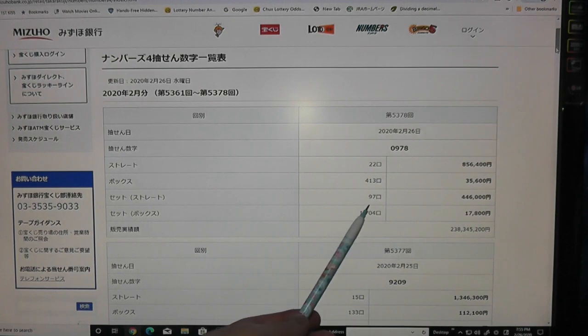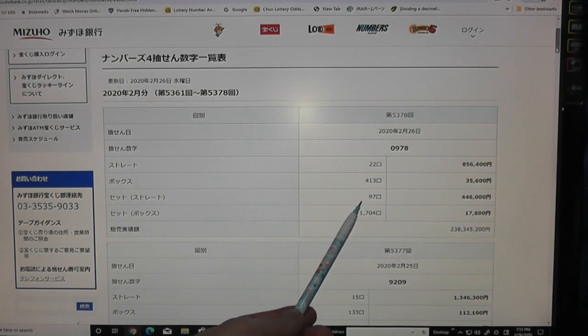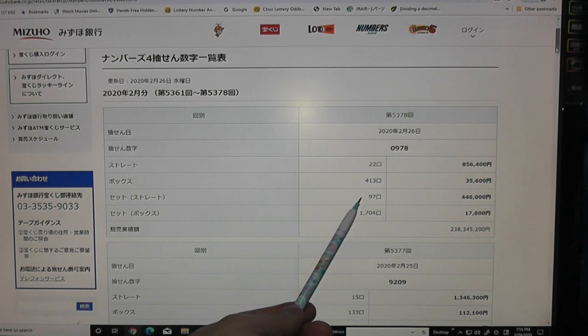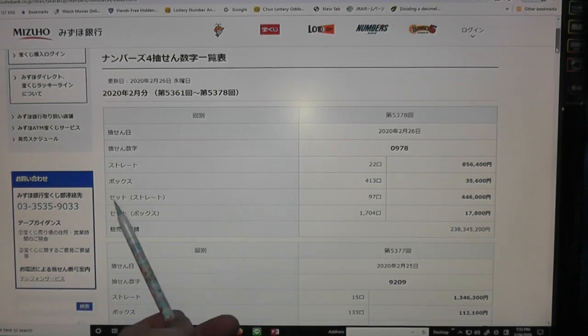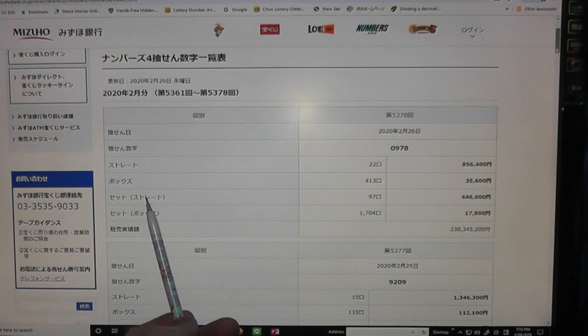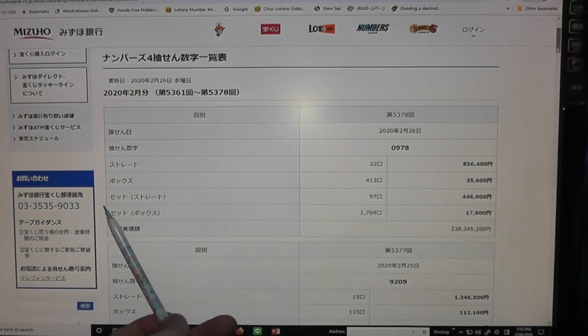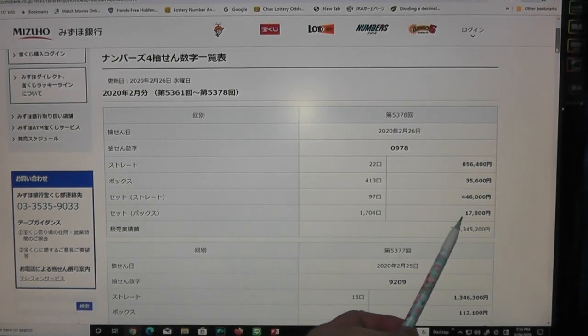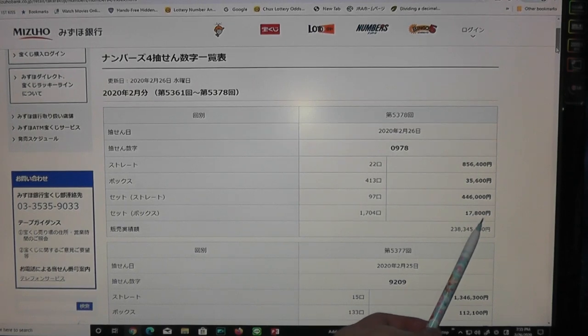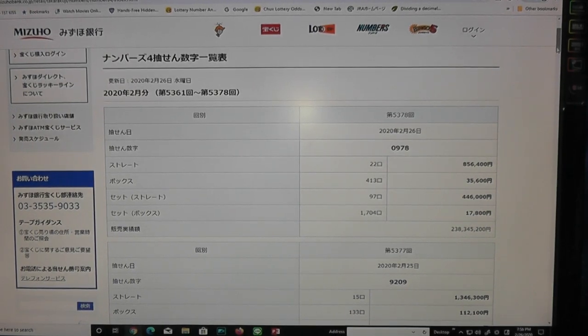However, if your numbers were 9078 or 8790 and you chose set straight, you're automatically given the set box prize, which is 17,800 yen. Take a look at my ticket.